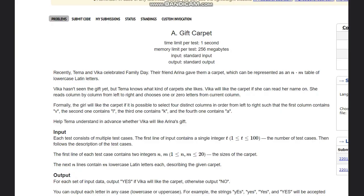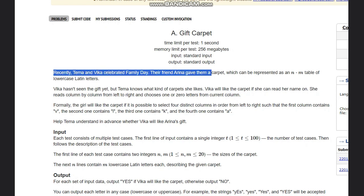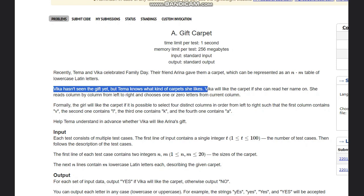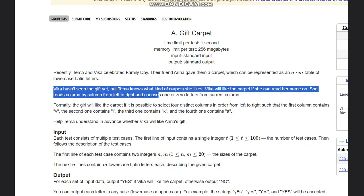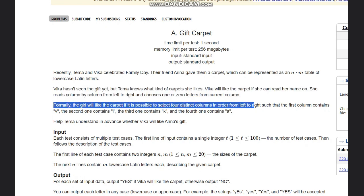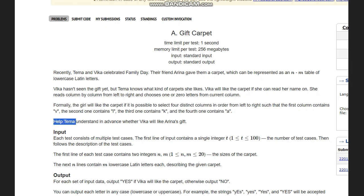Hello everyone, welcome to the channel. Here we are discussing the question 'Gift Carpet' on Codeforces. The problem states that Thema and Vika celebrated family day, and their friend Arena gave them a carpet represented as an N×M table of lowercase Latin letters. Vika will like the carpet if she can read her name on it — she reads column by column from left to right and chooses one or zero letters from each column. The girl will like the carpet if it is possible to select four distinct columns in order from left to right such that the first contains 'V', the second 'I', the third 'K', and the fourth 'A'. We need to help Thema understand in advance whether Vika will like the gift or not.